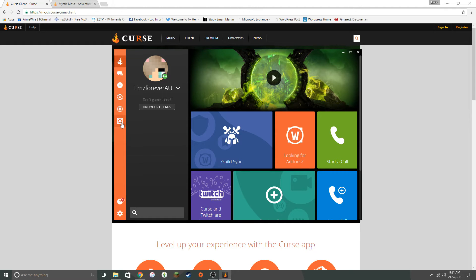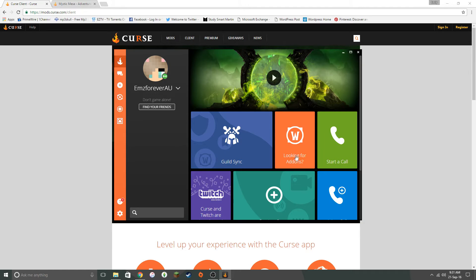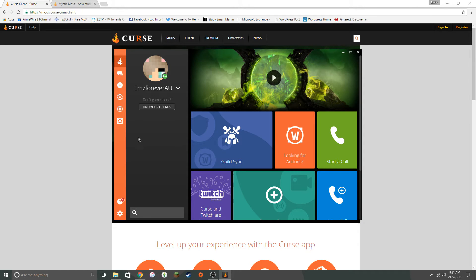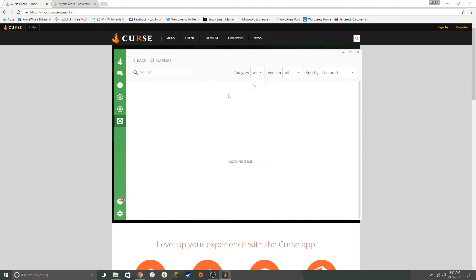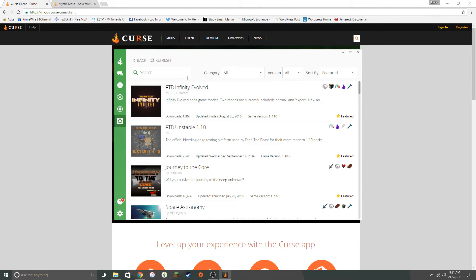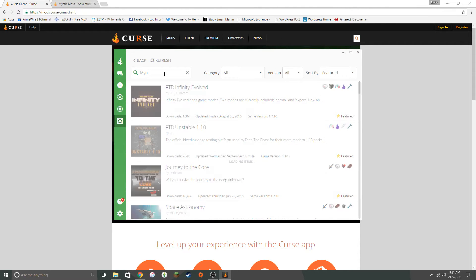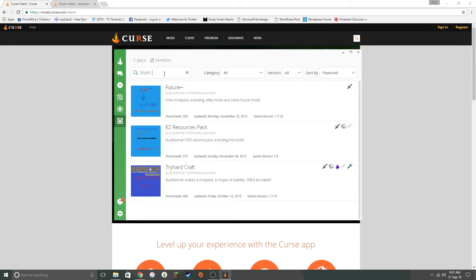And then you want to go to Minecraft. If Minecraft is not already there for you, then you want to go to looking for add-ons and then find Minecraft that way. I know for me because I selected it that way, it started up that way, already had Minecraft there. So then you go to that and then you want to go browse all modpacks. As you can see, I've already got it. But then you just go into search. And you go Mystic Mesa.